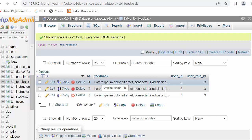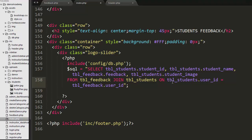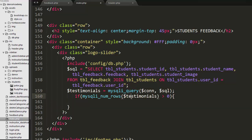I am getting the information from both the feedback table and the student table, so I need to join them based on a common field present in both tables, which is the user ID. I am selecting student ID, student name, feedback, and student image from their respective tables, and joining both tables on the common field user ID.